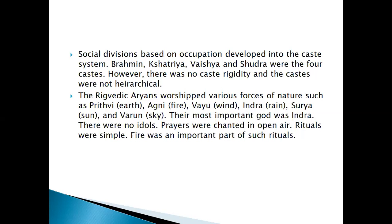The Aryans worshipped the forces of nature: Prithvi (Earth), Agni (Fire), Vayu (Wind), Indra (Rain), Surya (Sun), and Varun (Sky). The most important god was Indra. There were no idols; prayers were chanted in open air. Rituals were simple, and fire was an important part of such rituals.